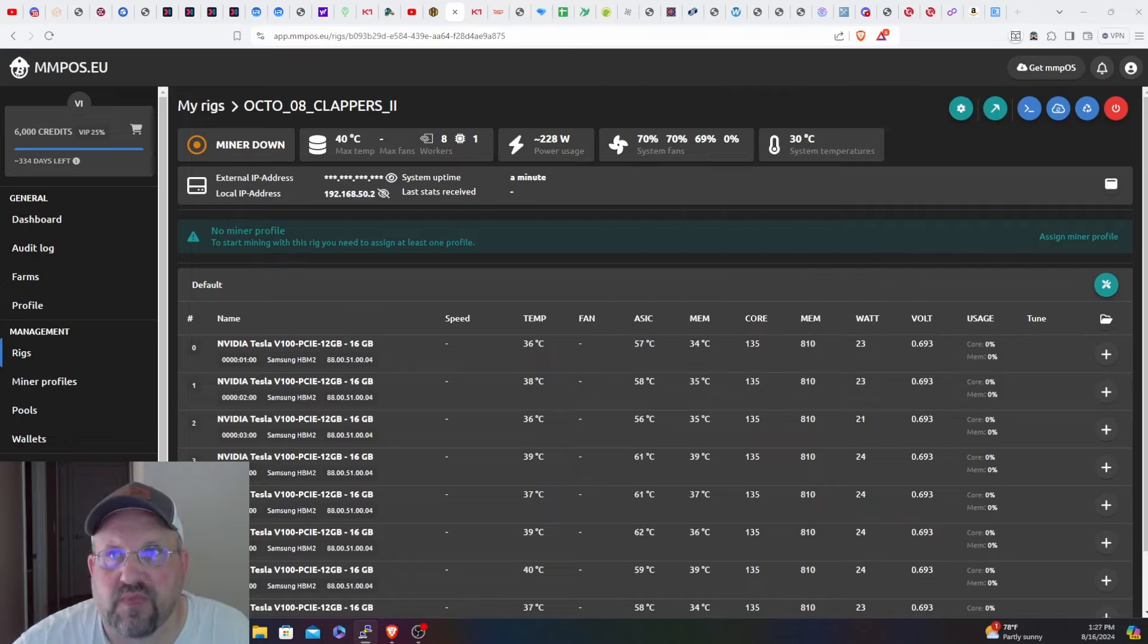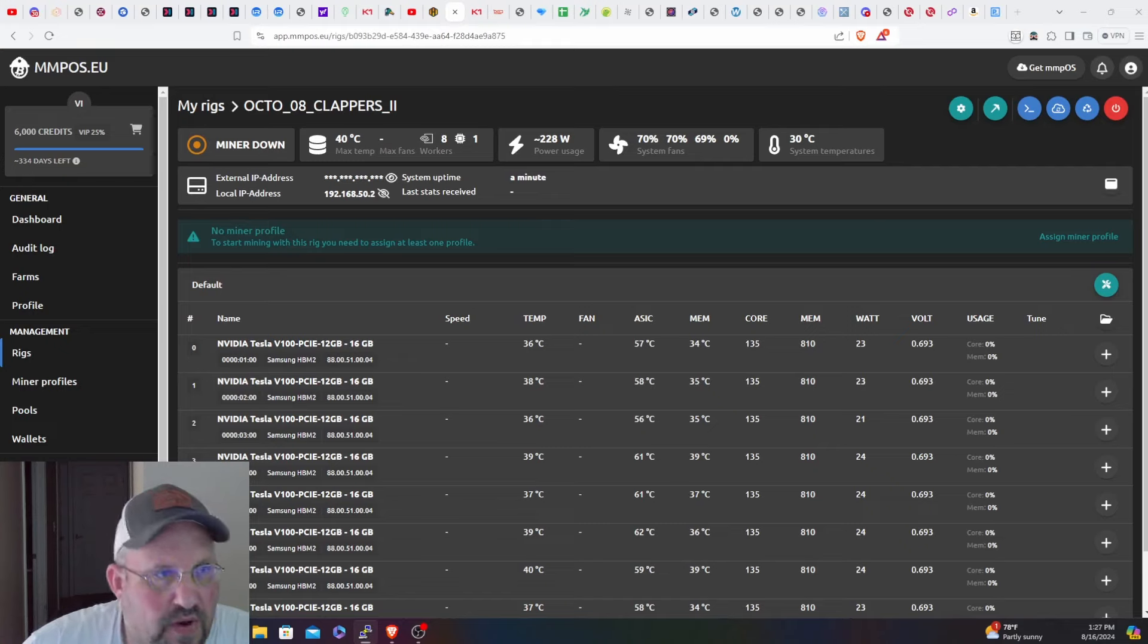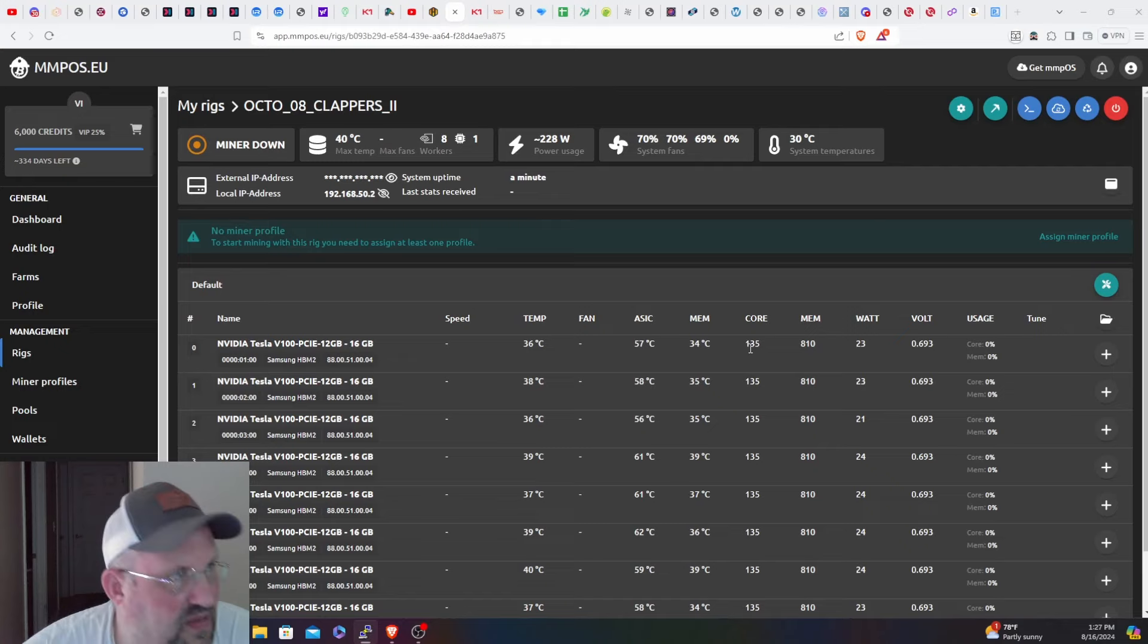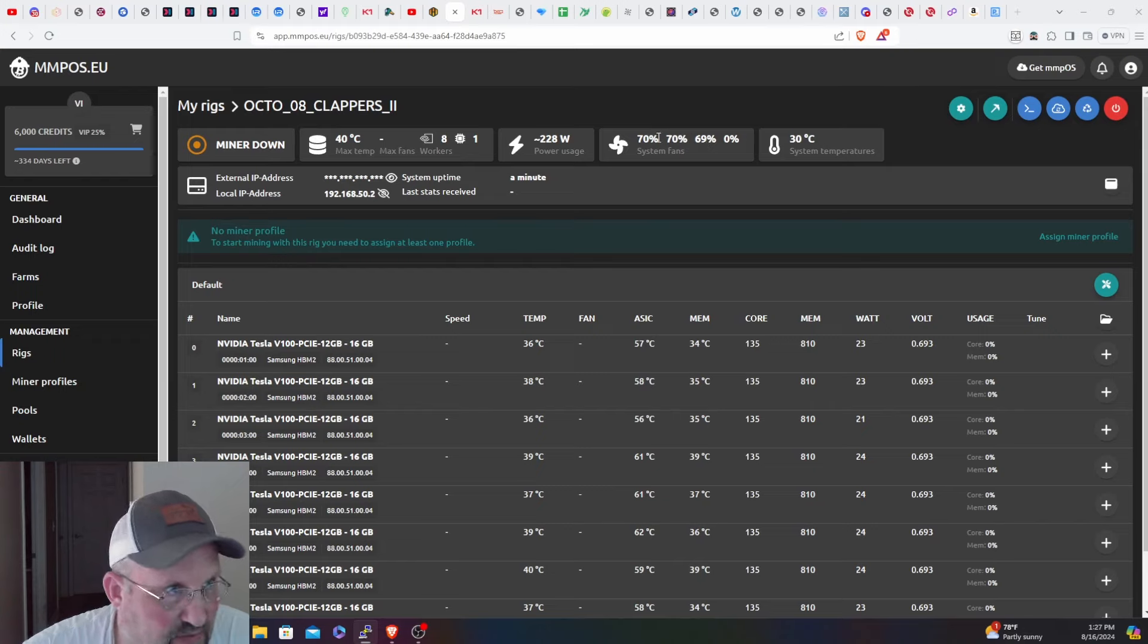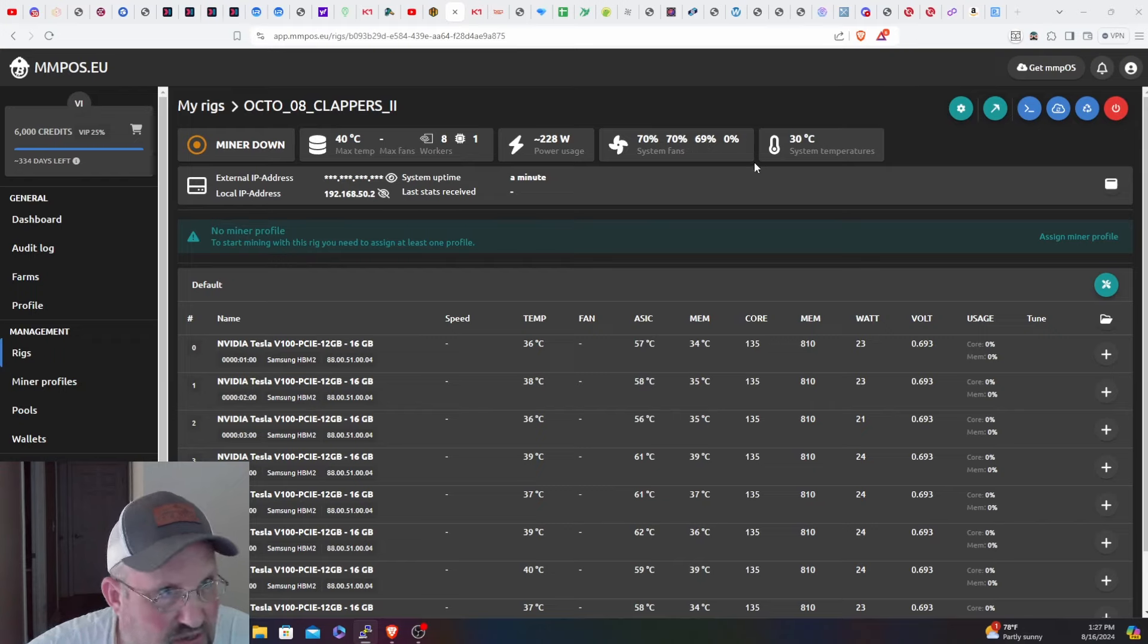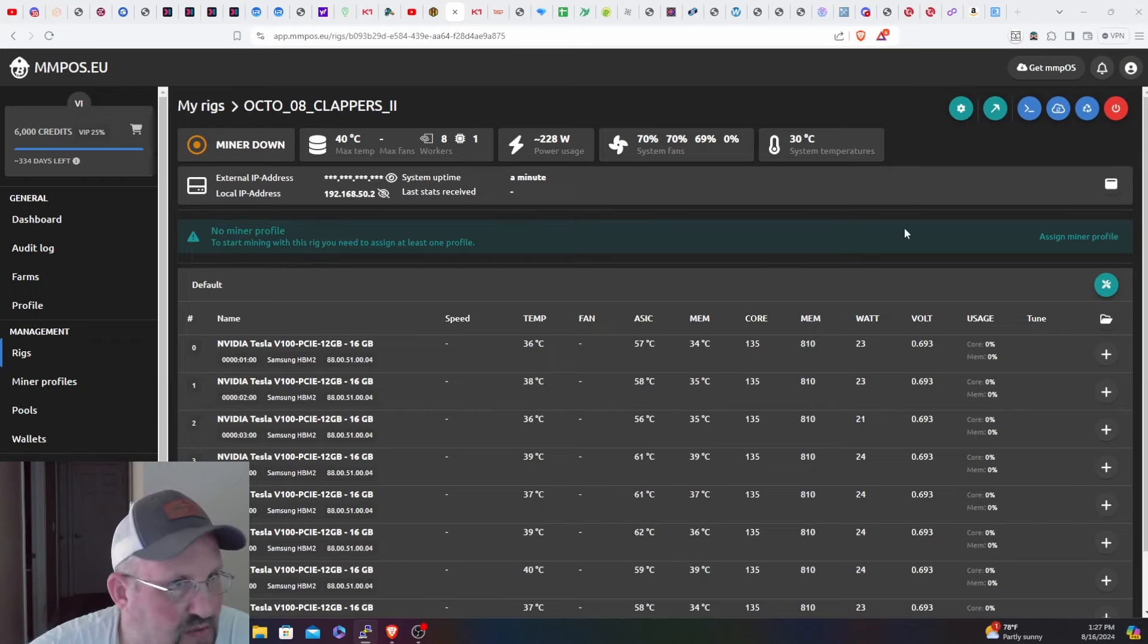All righty we are back, it is updated and as you can see the cool box 2 drivers and all that stuff were installed because now we have the system fans here. So I'm going to assign them to our profile.